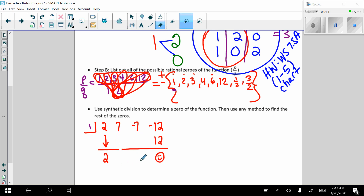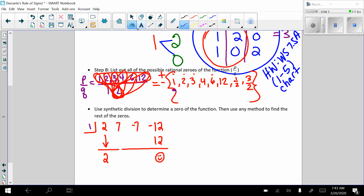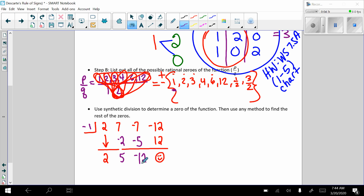And we try another number. I'm going to try negative 1. Negative 1 times 2 is negative 2. Add down. Negative 1 times 5 is negative 5. Add down. Negative 1 times negative 12 is 12. So we've just found one of the zeros of our function.